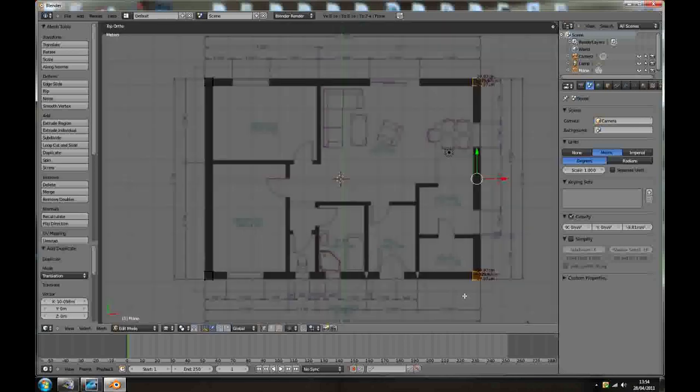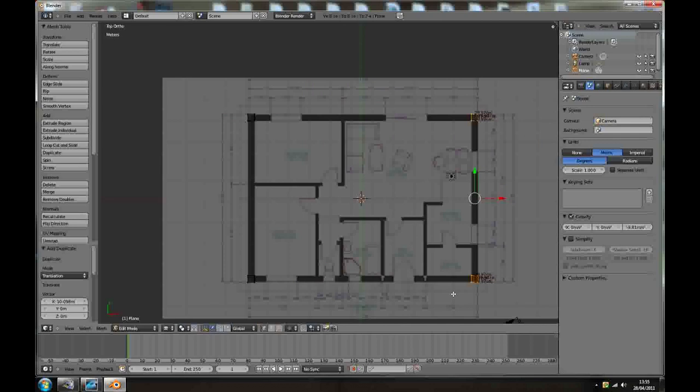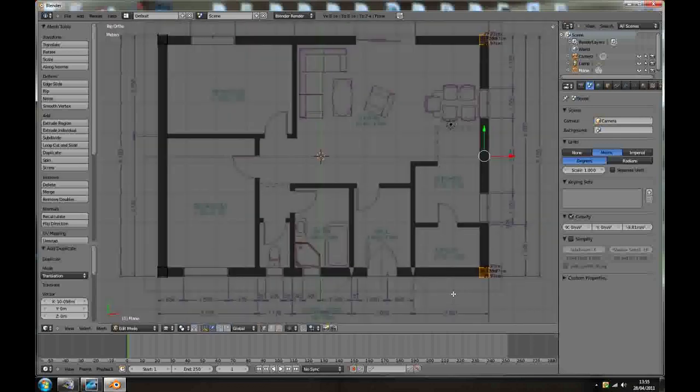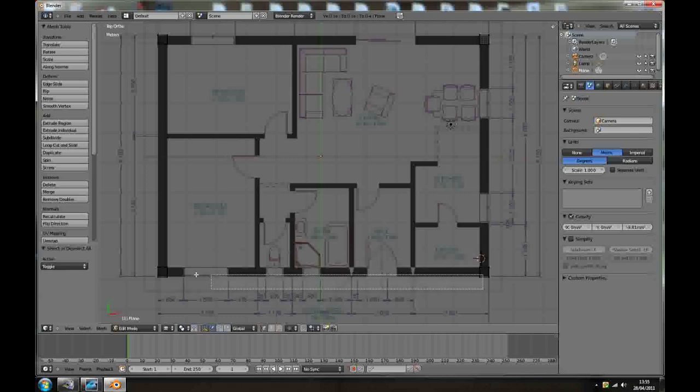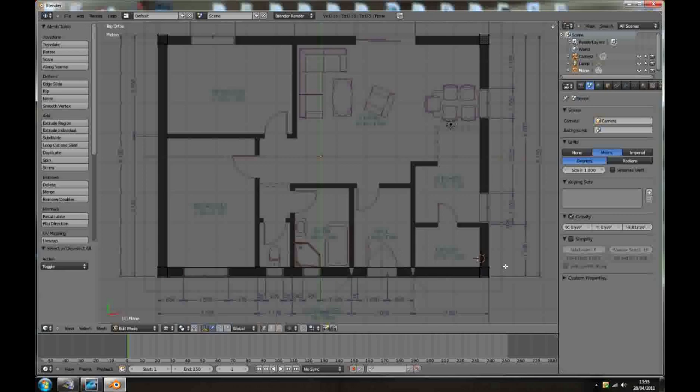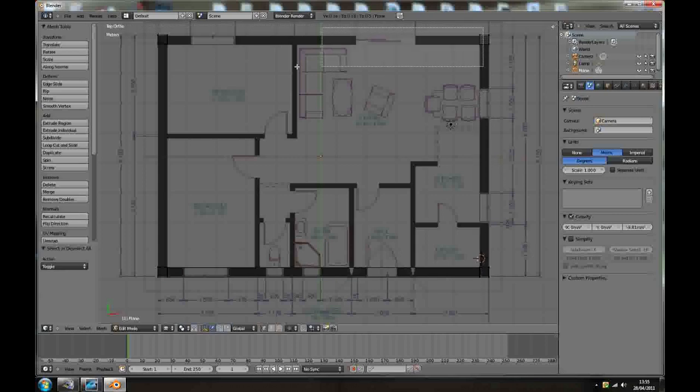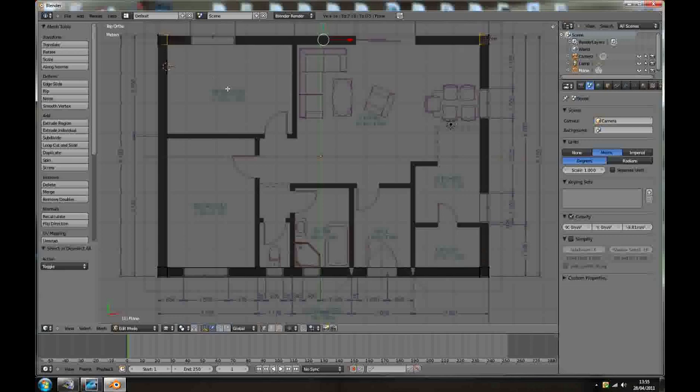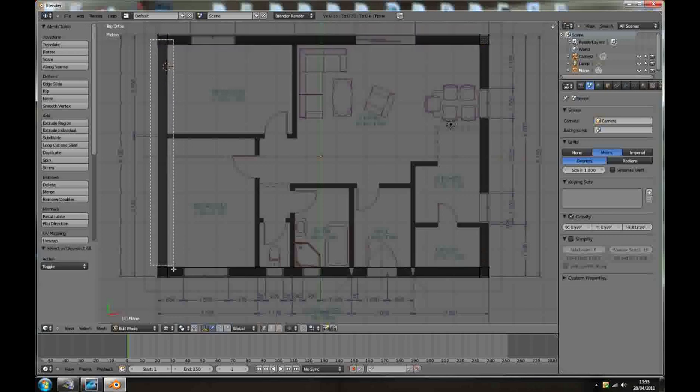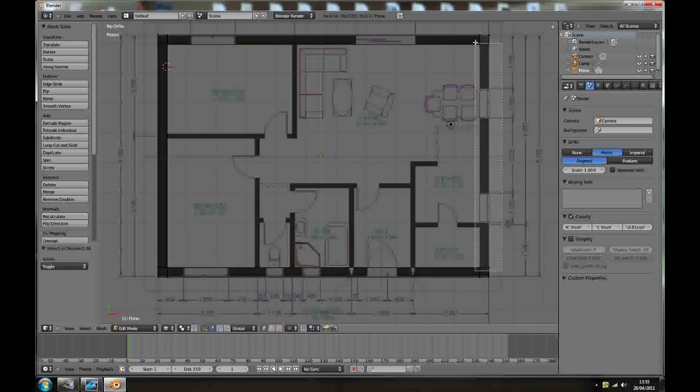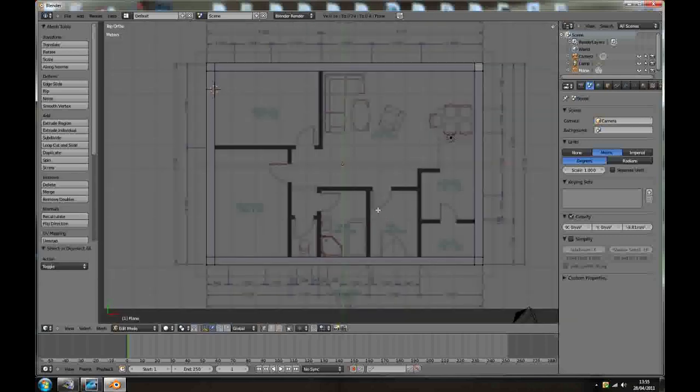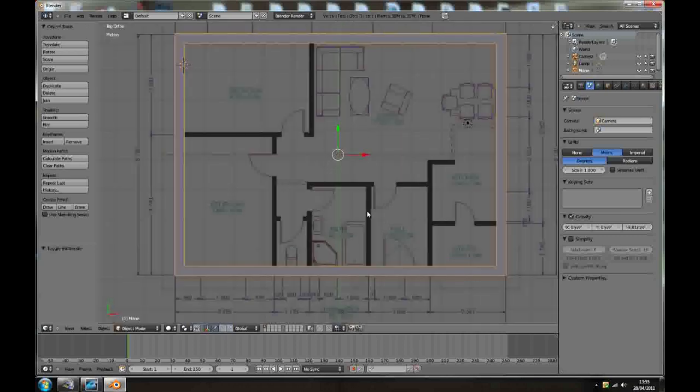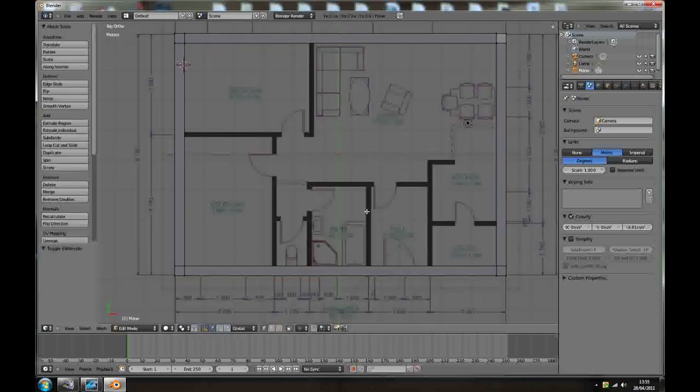Now we just need to connect them. A to deselect, B for box selection, select these four, press F to create a face. B, box selection, F face, and the same thing F, and last one F. So we got our exterior walls done.